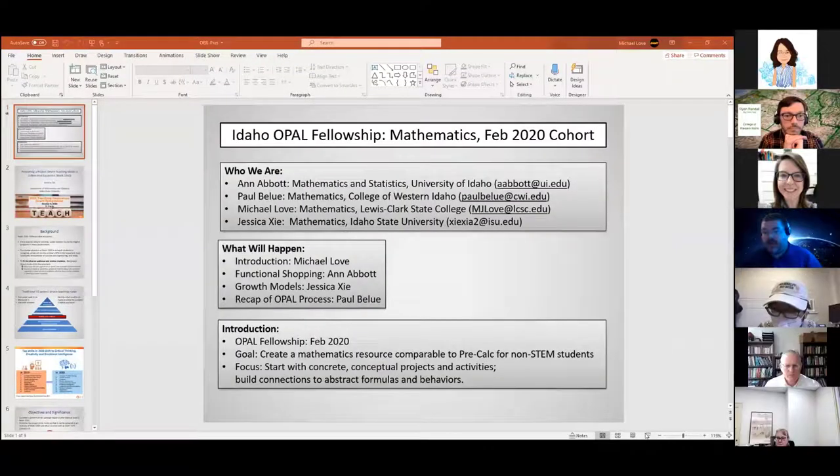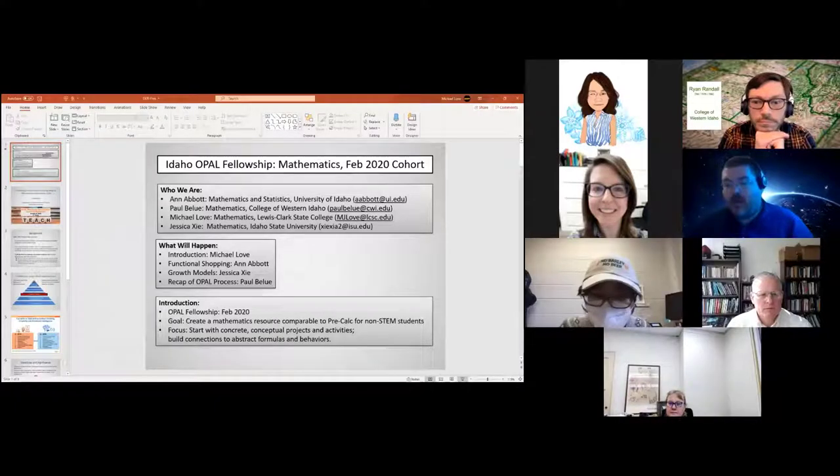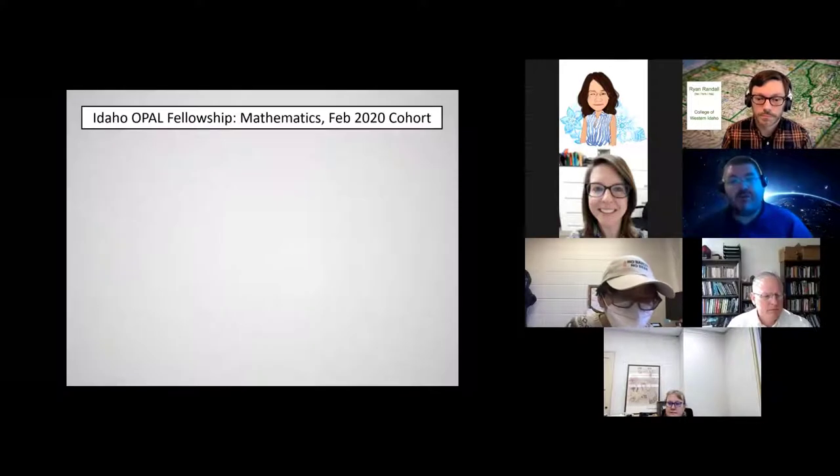Hello, my name is Michael Love, and I am a member of the OPAL Math Fellowship.